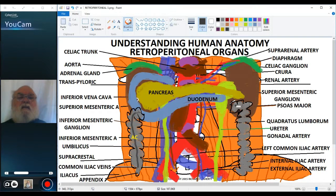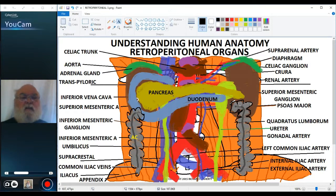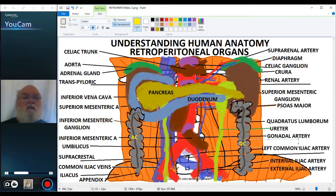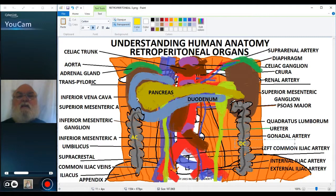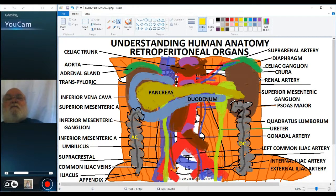We'll put the tenia coli on the descending colon side as well as it turns into the sigmoid. We'll label the descending colon with just DC. So these are the retroperitoneal organs that we find in the abdominal cavity. Thank you for your attention.